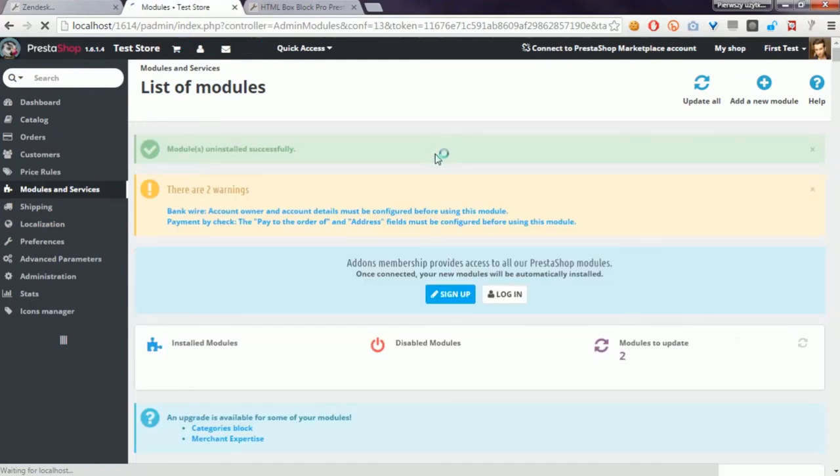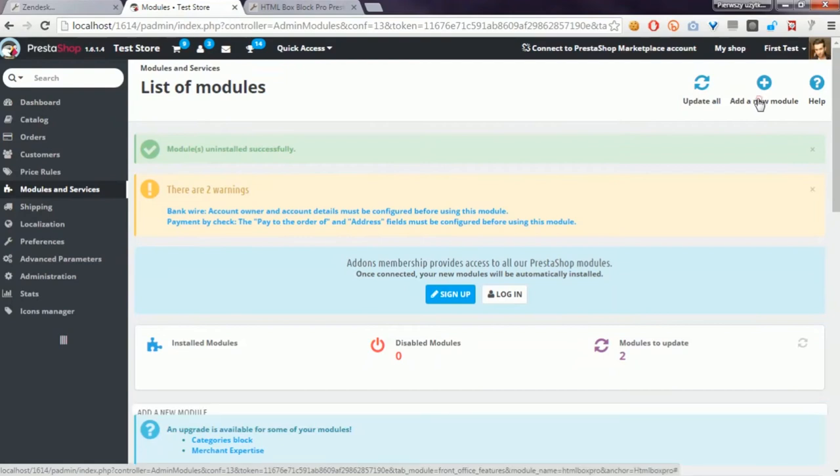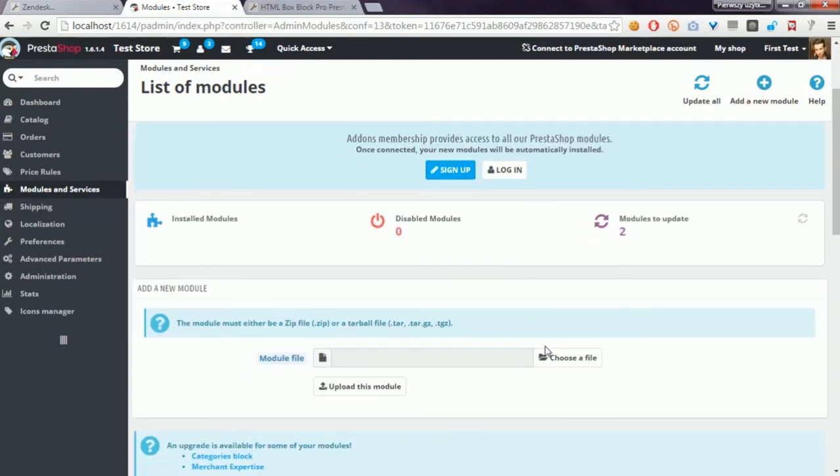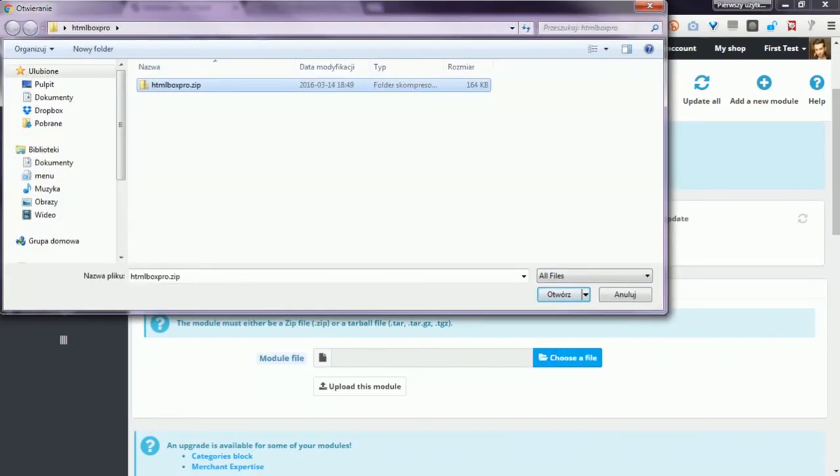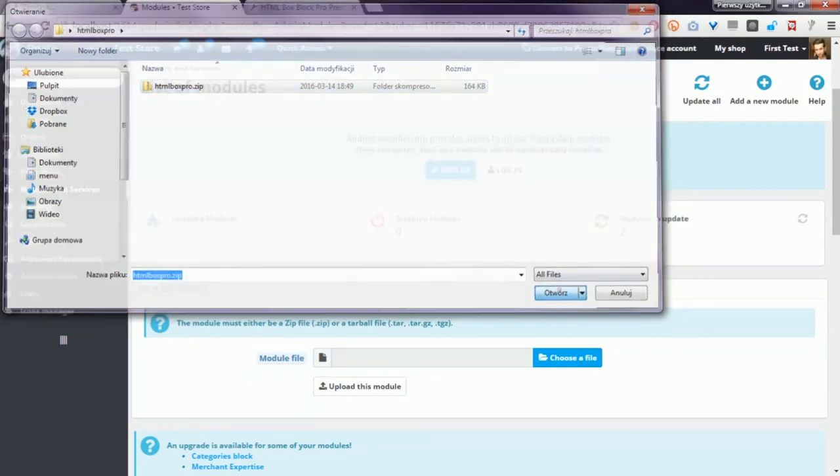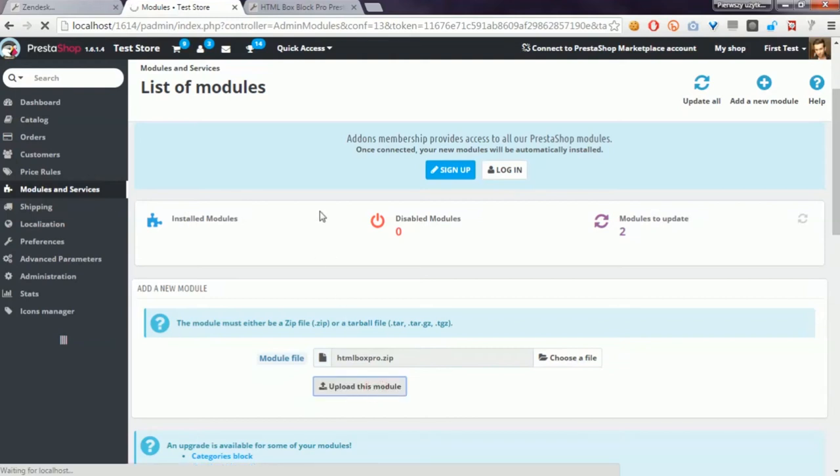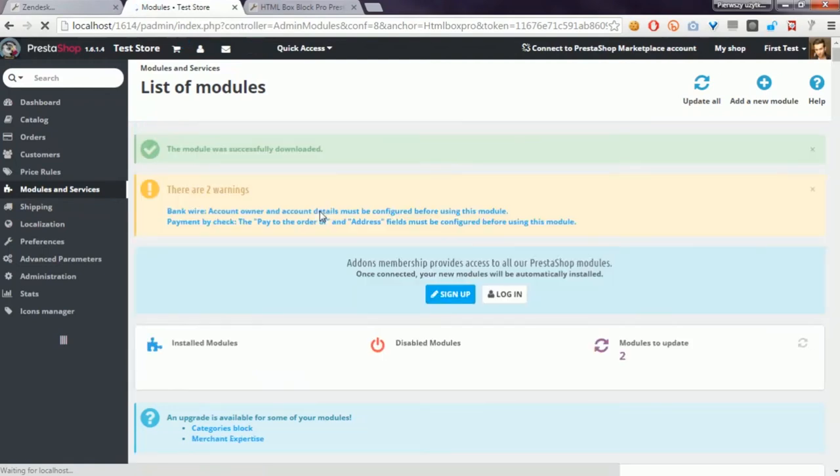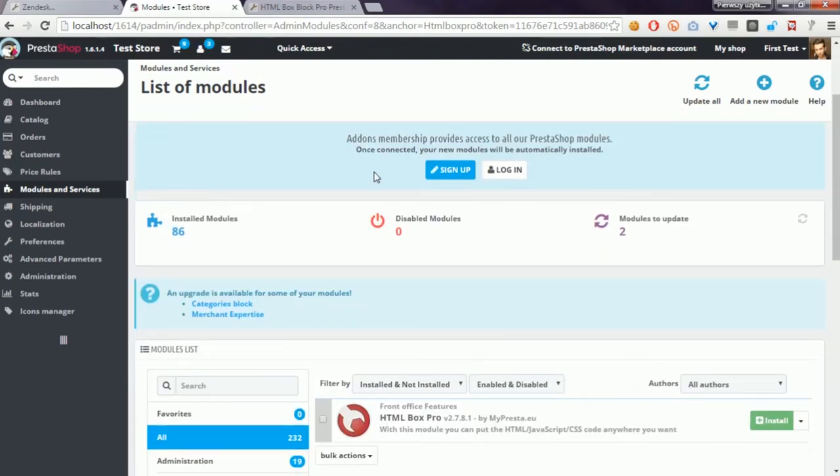After the uninstallation process, please click on Add New Module and select the file that you downloaded from my website. After that, click on Upload This Module button. Once PrestaShop uploads the library to the shop database, you have to reinstall the module.